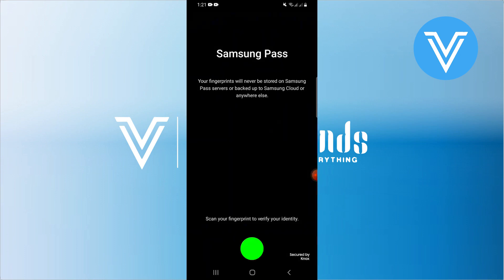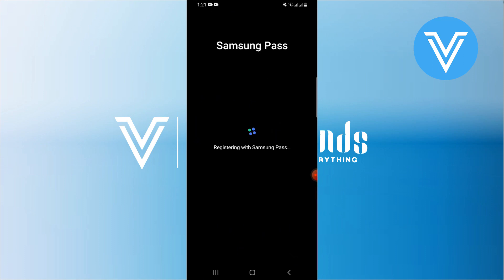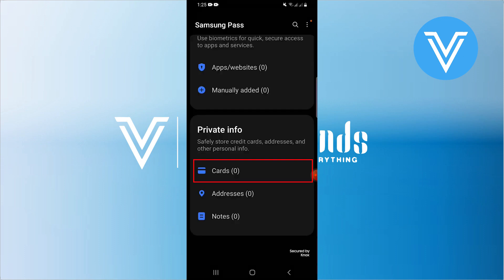Here, you may need to verify your identity by scanning your fingerprint. Now go to the private info section and tap on cards.